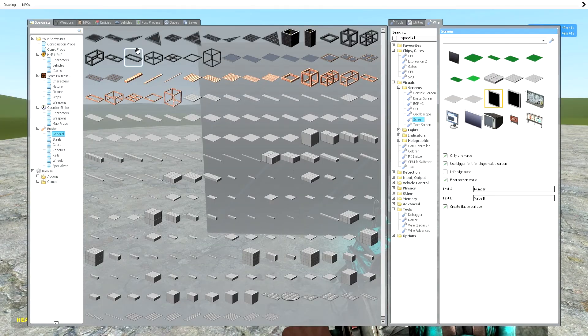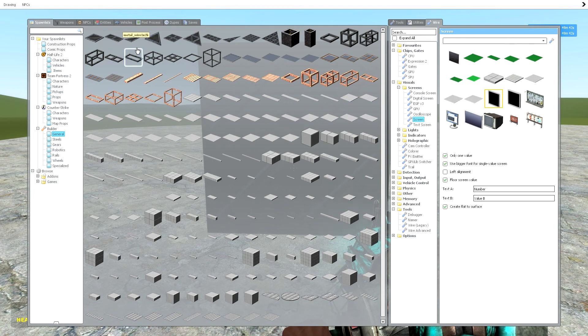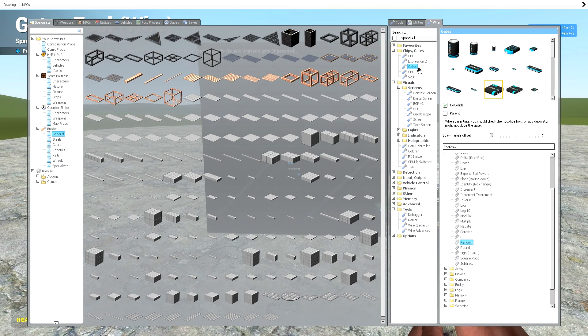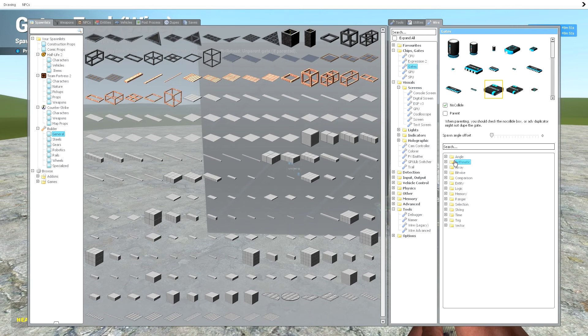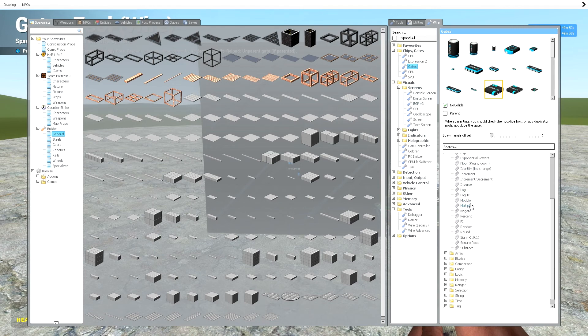So first what you want to do is go to the Queue menu, then you want to go to Wire up here, then you want to go to Gates. Now I've already opened it, but you want to go to Arithmetic, then Random.